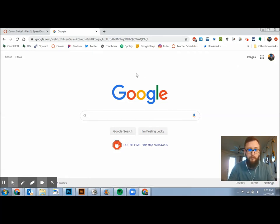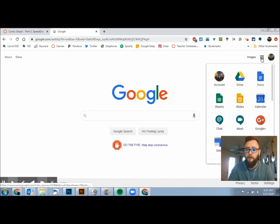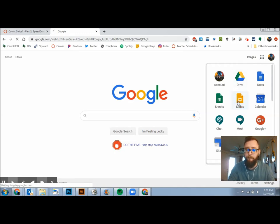First you're going to go to your Google home page, you're going to click on your waffle that's in the upper right hand corner, and you're going to go to slides.